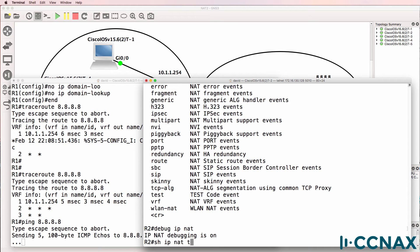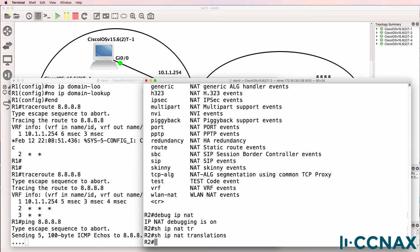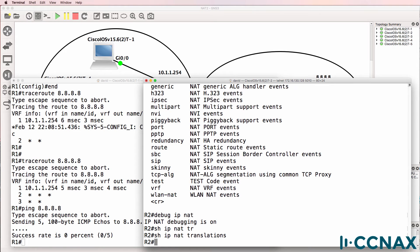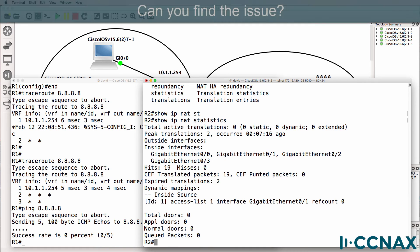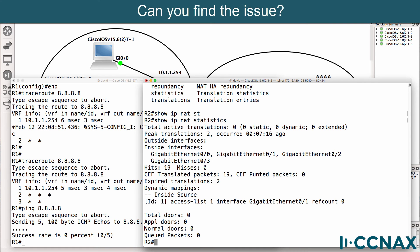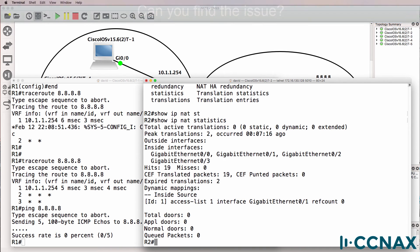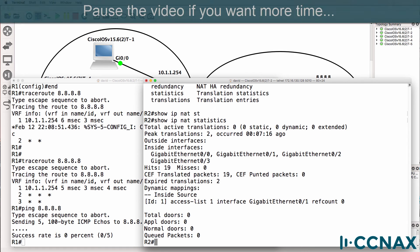Show IP NAT translations. There are no NAT translations. Show IP NAT statistics. Okay, so can you find the problem? Can you see where the issue is in this output?